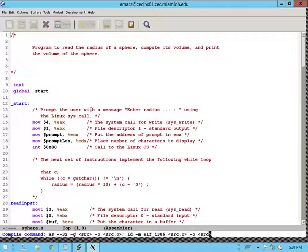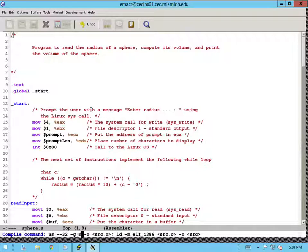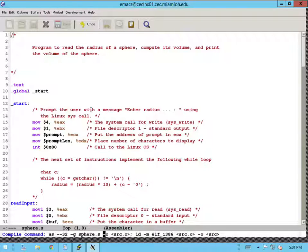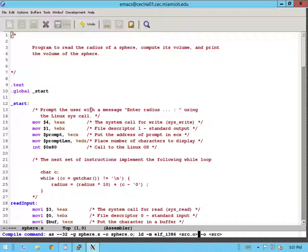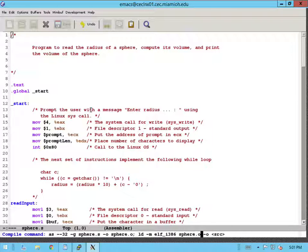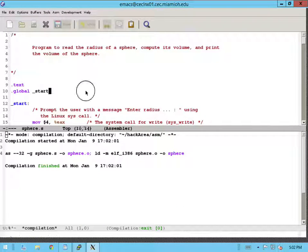I already have a template saved so I'm just going to change the file names in my template, the source and here is my object file. And then we also need to link it to generate the final executable. And now it's compiled.